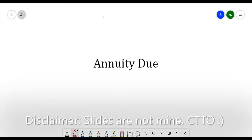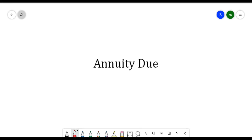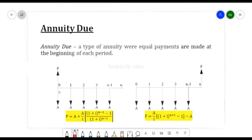Hello, everyone. In this video, we will be discussing annuity due. From the previous video, we have discussed ordinary annuity. Annuity due is a type of annuity where equal payments are made at the beginning of each period.